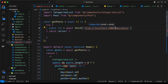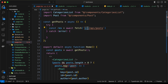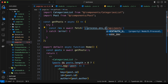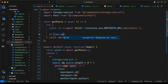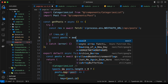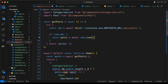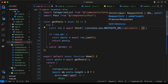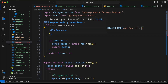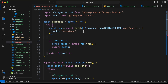We fetch all posts from the API route. Instead of the hardcoded home page URL, let's use the environment variable: process.env.NEXTAUTH_URL. Then if res.ok, const posts = await res.json(), and return posts. We also add the option cache: 'no-store' so we always get fresh data and the cache is not used.